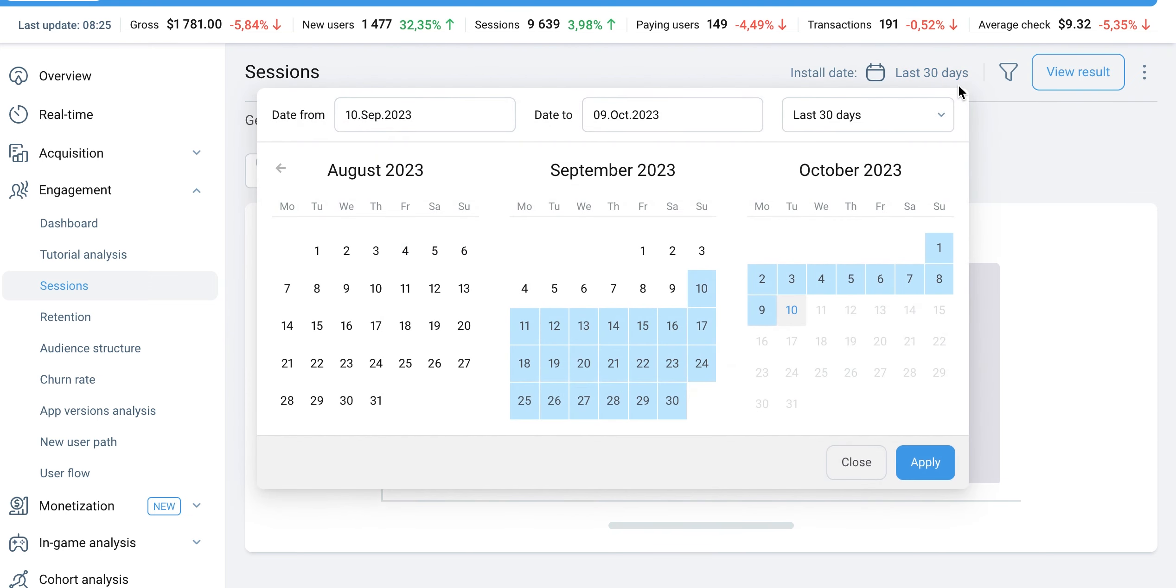This metric displays the value for a particular date and does not include cumulative data from previous days.